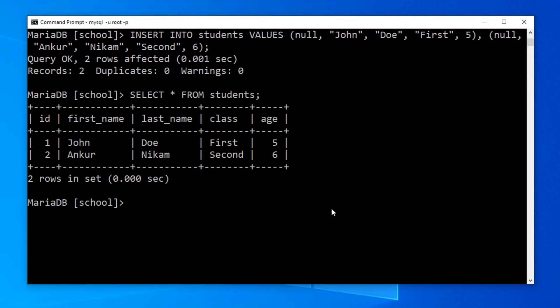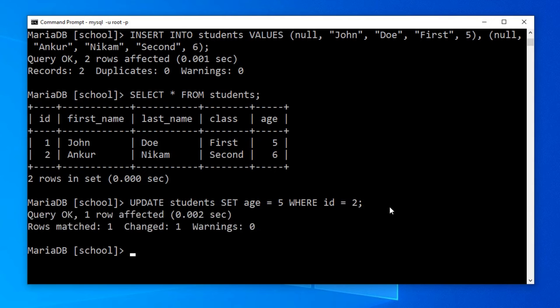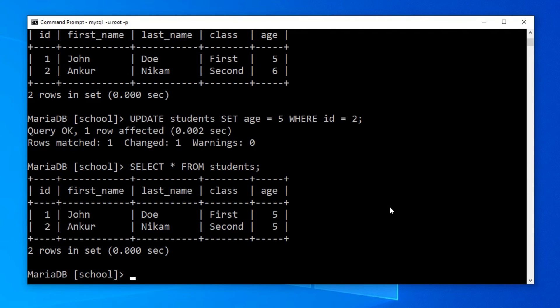We can also update existing data rows using the UPDATE statement. I will paste the SQL statement: UPDATE students SET age = 5 WHERE id = 2. This data row we're going to update to age 5. Press enter. Confirm the changes using SELECT * FROM students. The data row with id 2 has been updated.